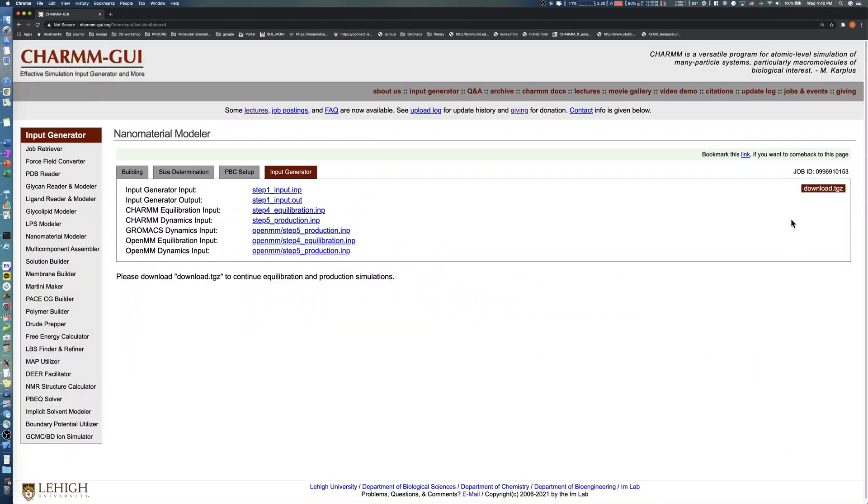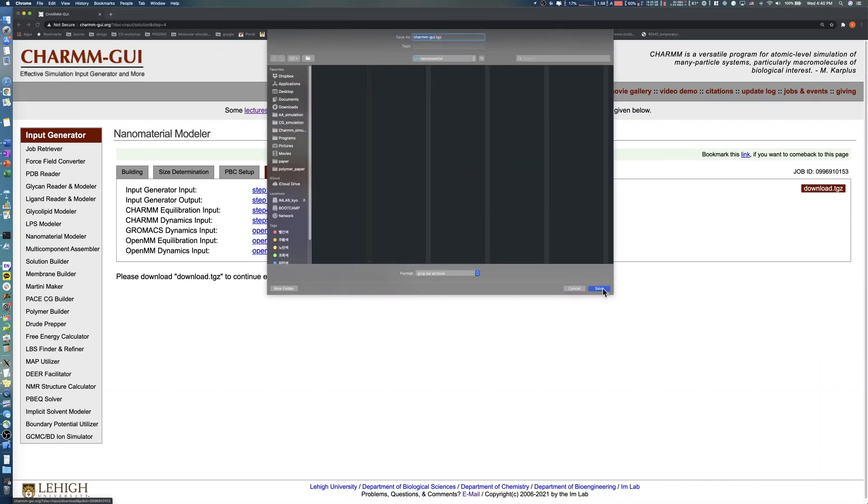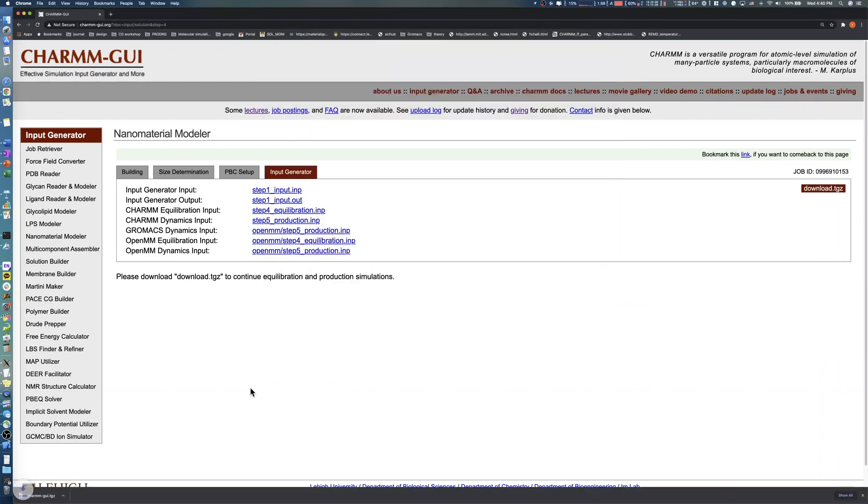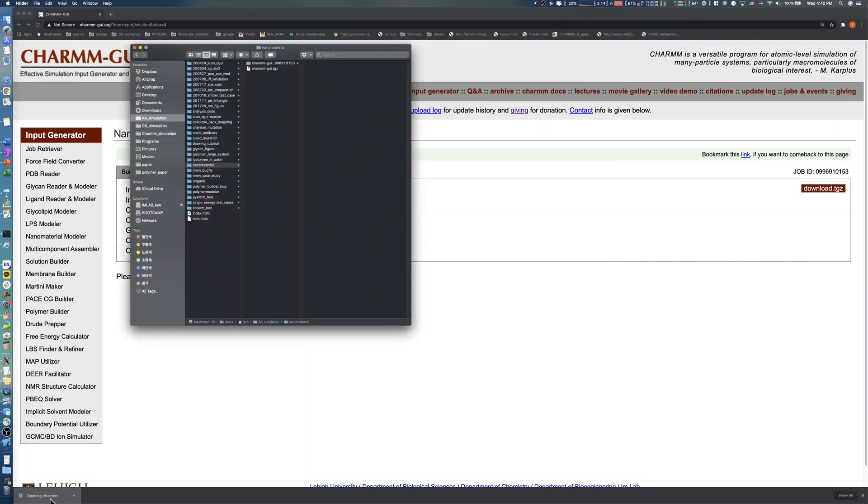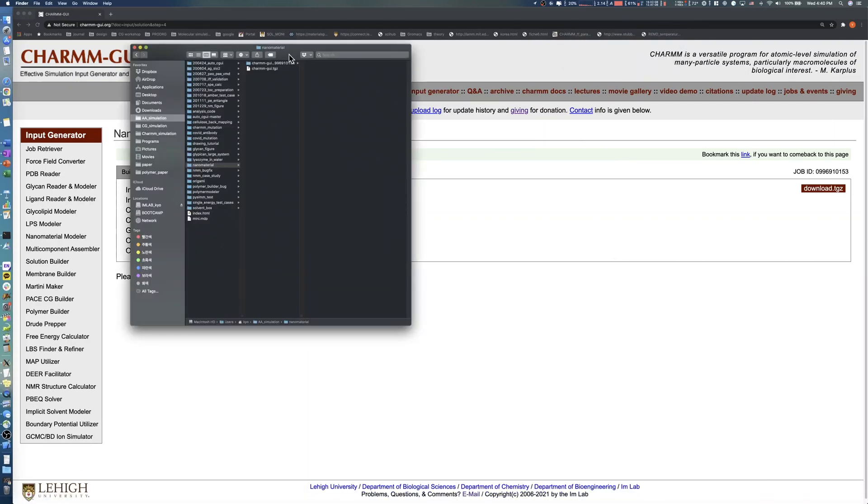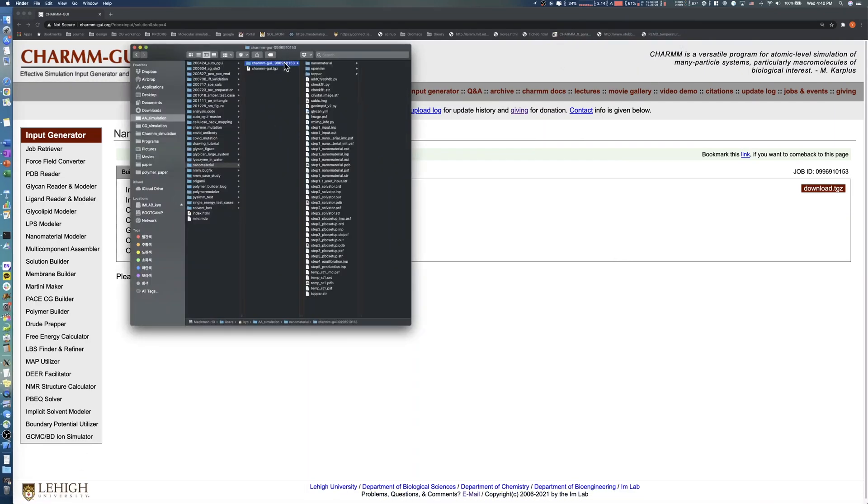After a few minutes, download all input and output files by clicking the Download button. You can check the files of all previous steps after decompressing the TGZ file, and read a simulation example in the README file under each simulation software directory.